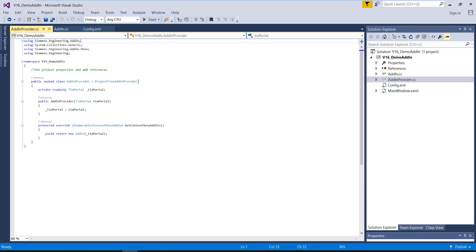In this case, the project tree add-in provider is used. Thus, the add-in is attachable to elements in the project navigation view on the left side of TIA Portal. These providers are also available for the devices in network view, the project library, the global libraries and the version control interface.